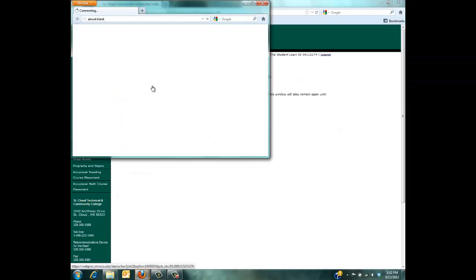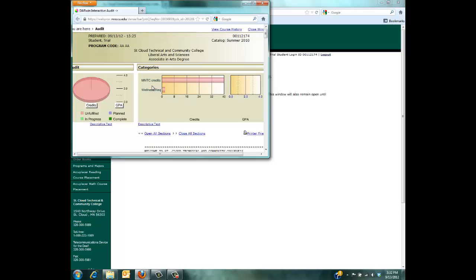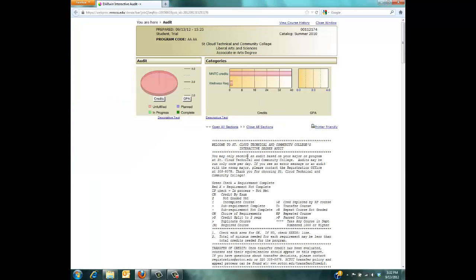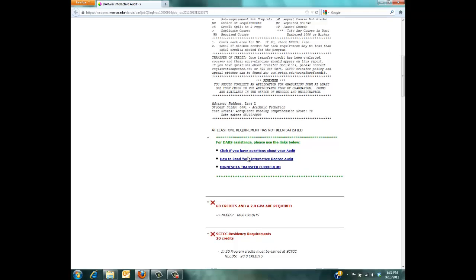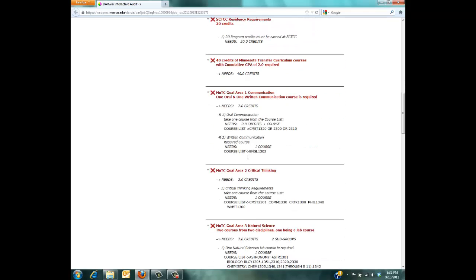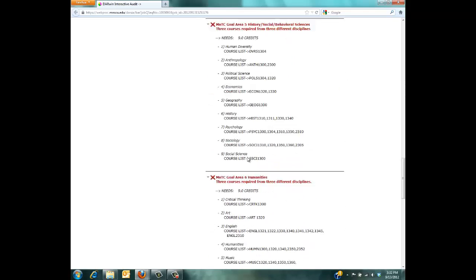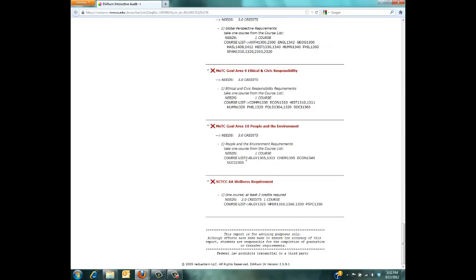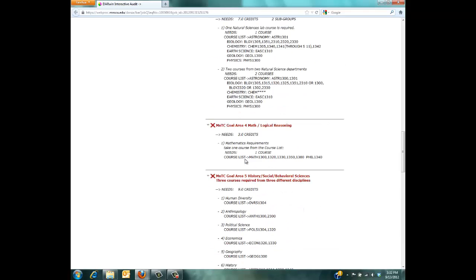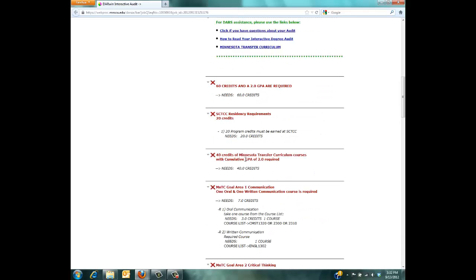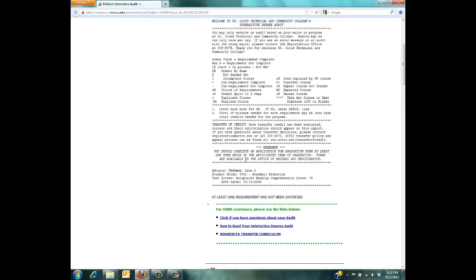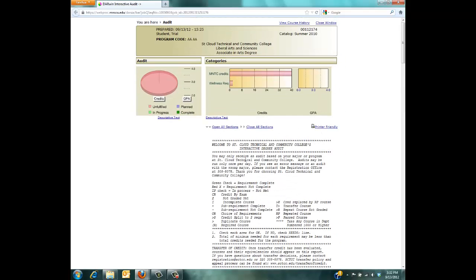When you click this link, a separate window will open, allowing you to view your DARS. The DARS is what allows you to keep track of your academic progress while you are a student at SCTCC. If you have taken classes at another college or university, you can have your transcripts sent to the Records Office to have them added to your DARS.